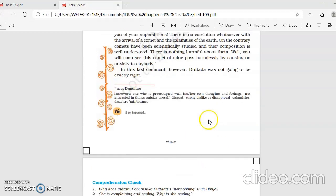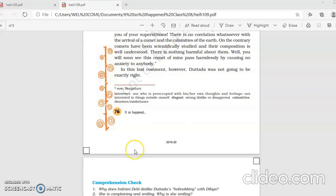In this comment, last comment, however, Datada was not going to be exactly right. So perhaps this last comment, maybe Datada was not totally right, which we are going to study in the next class. How Datada was not right here.